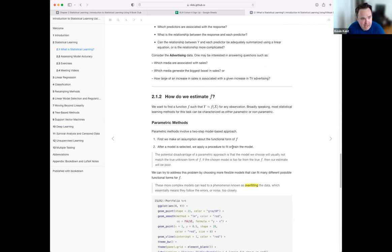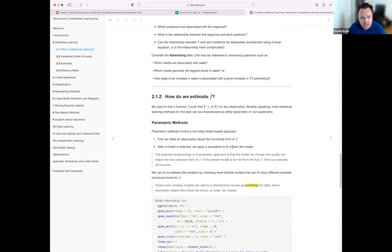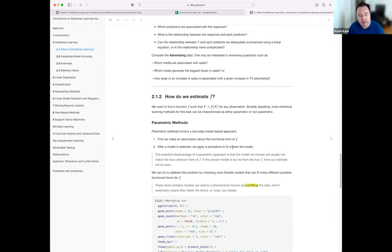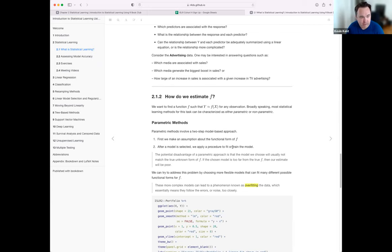There are two broad ways to estimate the function mapping predictors to outcomes: parametric and non-parametric. The big thing about parametric models is that you make an assumption about the functional form. If you think there's a linear relationship, you specify a linear model, and training estimates the coefficients. It can only estimate a linear relationship — it will always output a linear mapping from inputs to outputs.